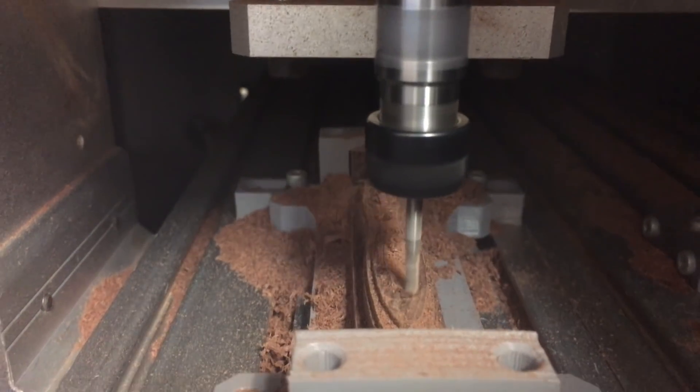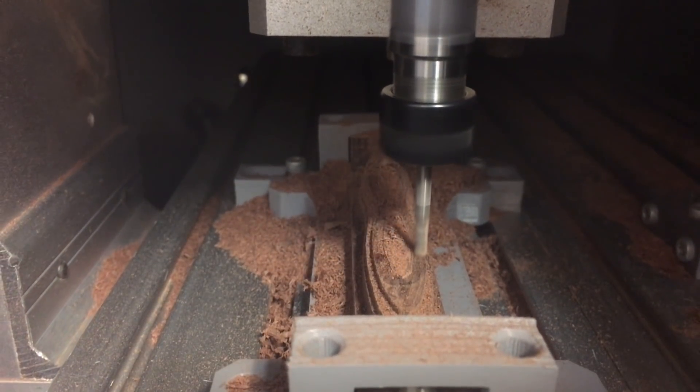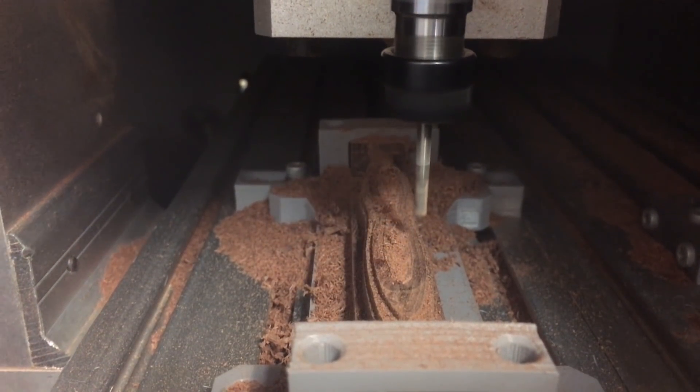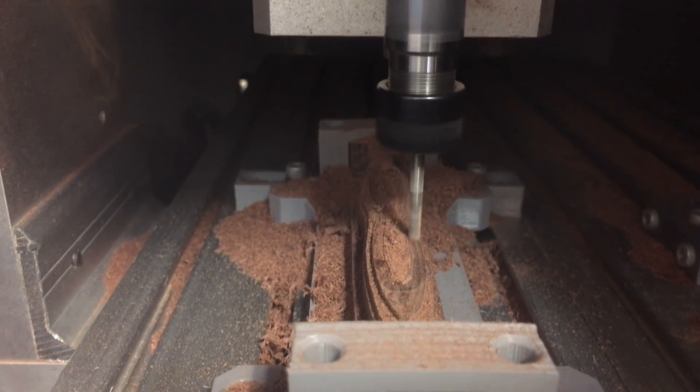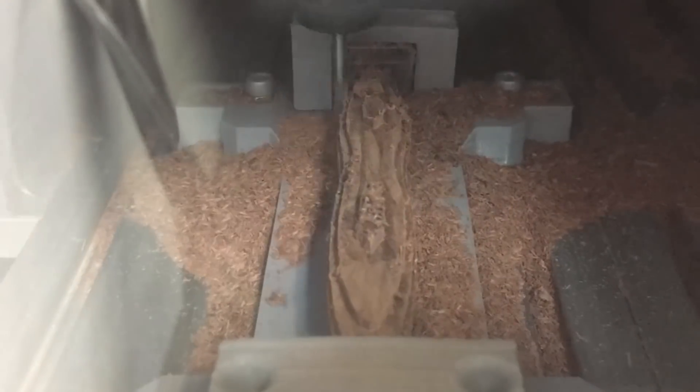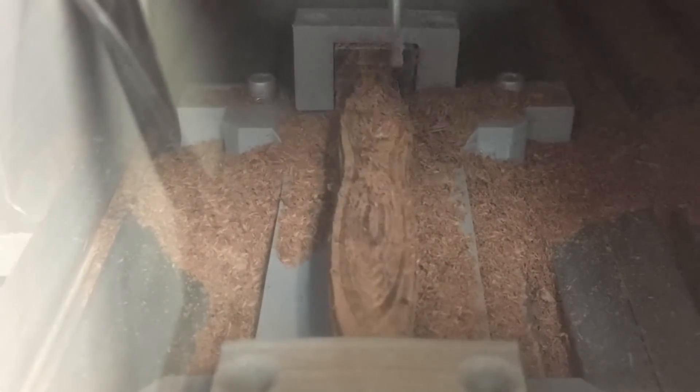I used an eighth inch end mill to rough off as much material as I could using a tool path from Fusion 360. And then next I ran a parallel tool path in two different directions to get a smooth finish.